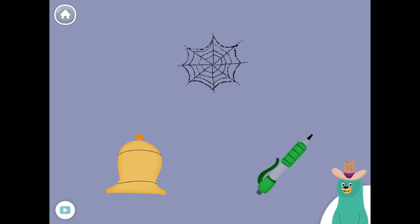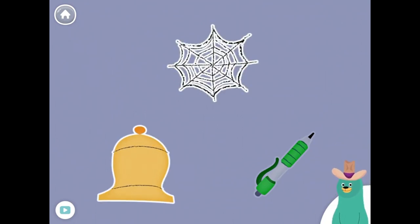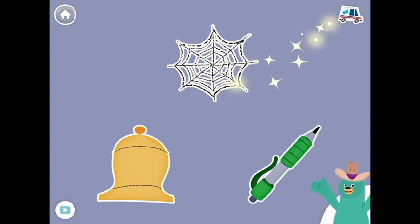All of these things have the 'E' sound in the middle. Tap them all and listen to the 'E' sound in the middle. Web. Bell. Pen. Sweet.